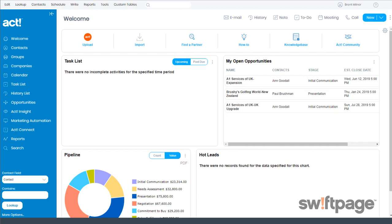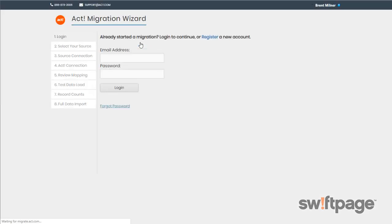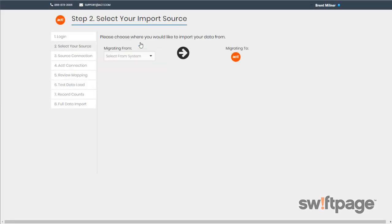One way to access the migration wizard is to go to the welcome screen and then look for this button that says Import and click it. This is going to open the migration wizard in a new browser tab and it should log you in to the system.